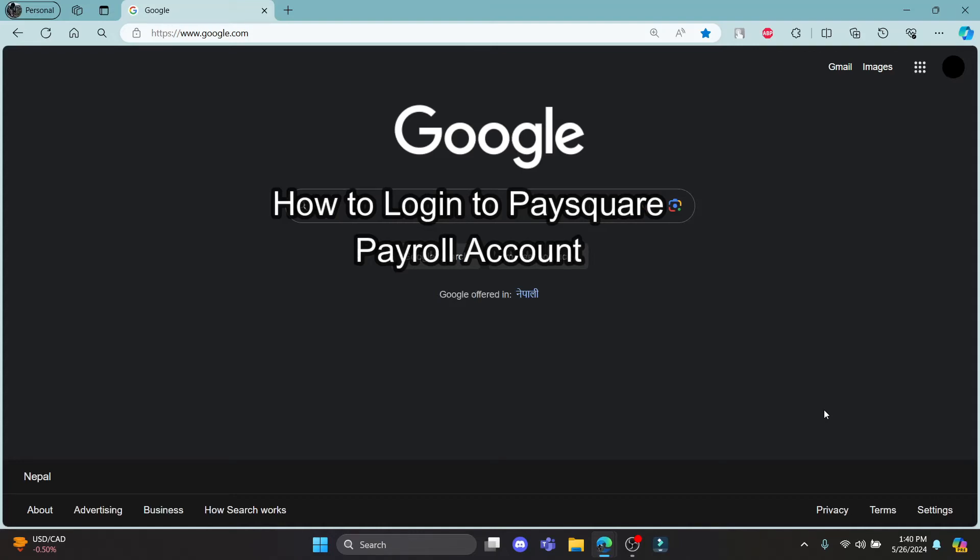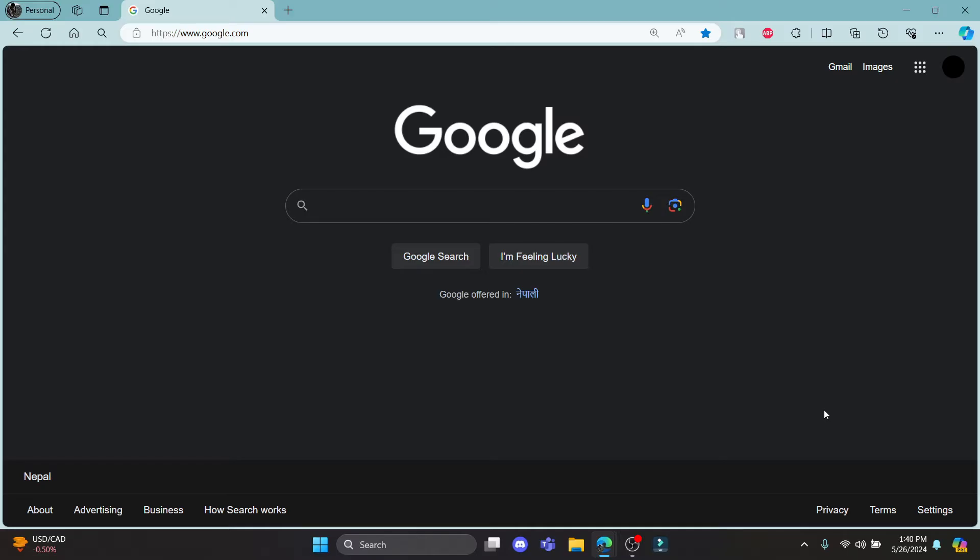Do you want to know how you can login to your PaySquare Payroll account? If yes, then this video is specially for you.